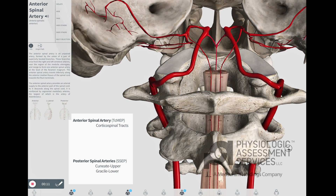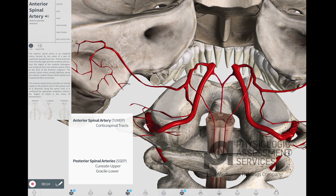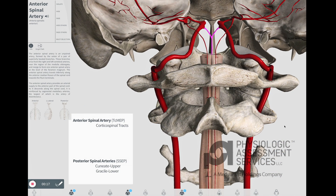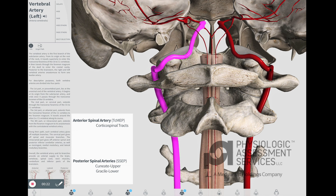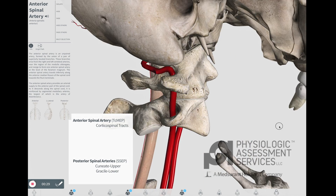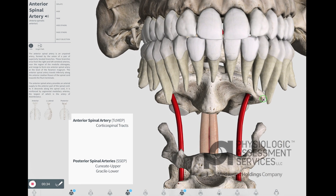The anterior spinal artery is an unpaired artery formed by the union of a pair of superiorly located branches. These branches arise from the right and left vertebral arteries near the region of the medulla oblongata, and merge to form one anterior spinal artery at the level of the foramen magnum. The anterior spinal artery runs along the anterior median fissure of the spinal cord towards the filum terminale.